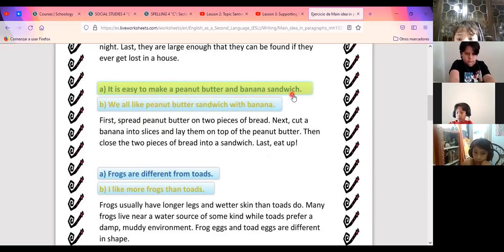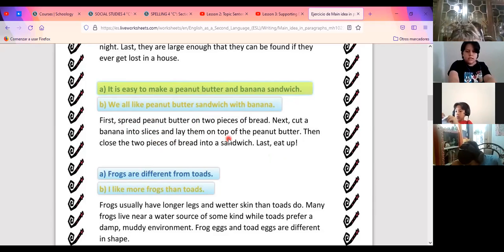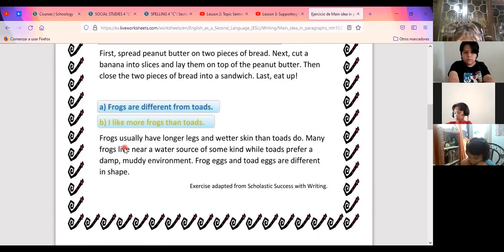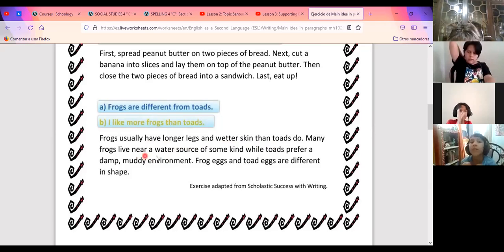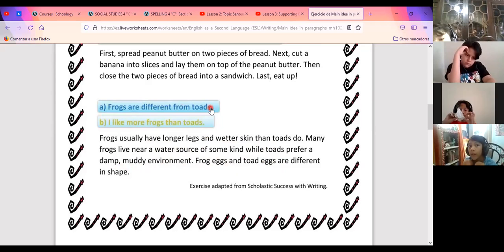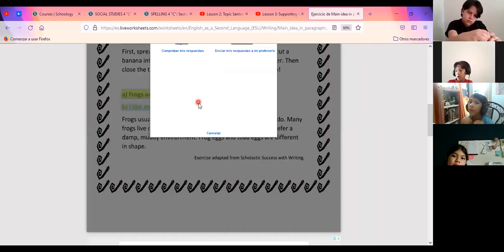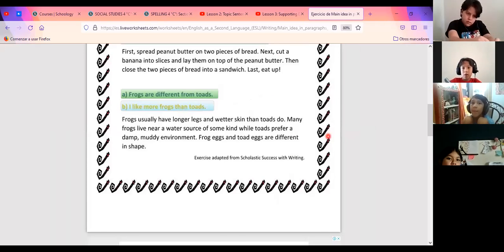Now another example: the topic sentence candidates are A — 'It is easy to make a peanut butter and banana sandwich' and B — 'We all like peanut butter sandwiches with banana.' The supporting details describe steps: spread peanut butter on bread, cut a banana and lay slices on top, close the two pieces into a sandwich, and eat it. The answer is A — 'It is easy to make a peanut butter and banana sandwich,' because it describes the steps. And for frogs versus toads, the answer is A — they are different. We have all the points: 10 out of 10.